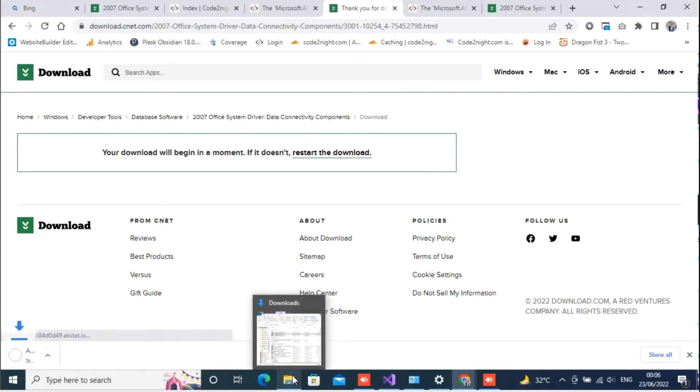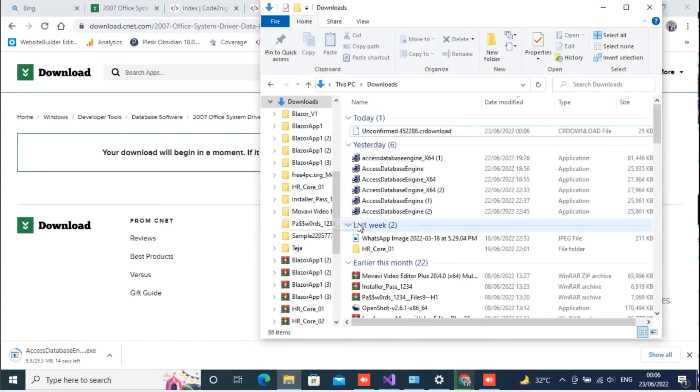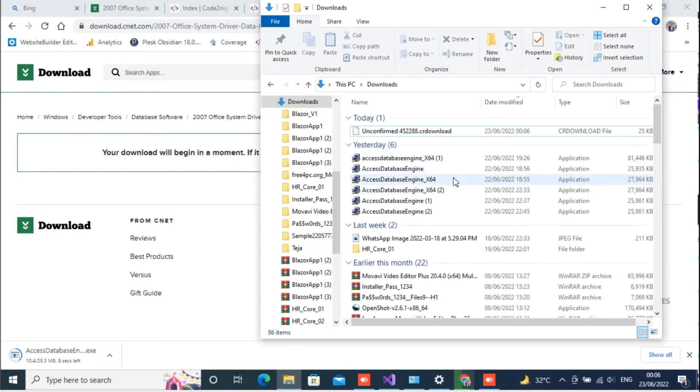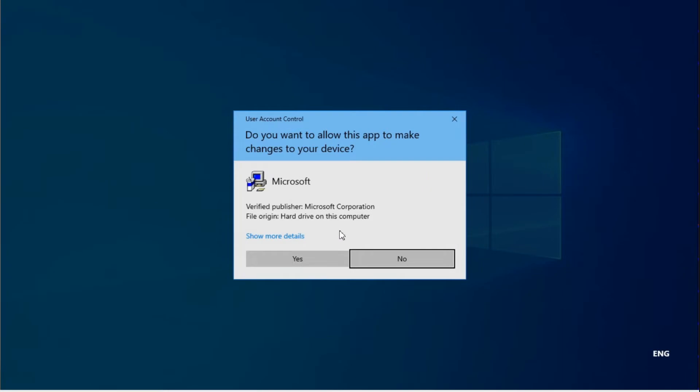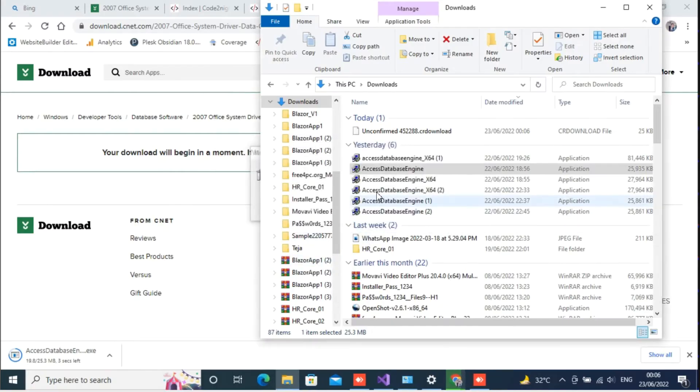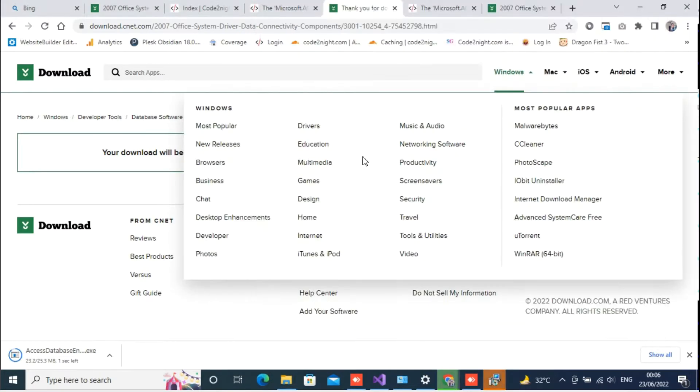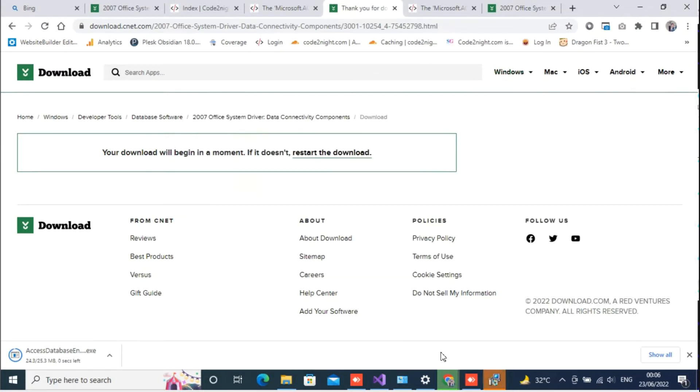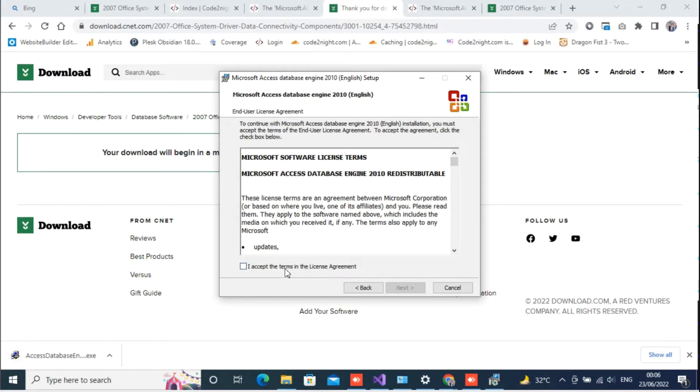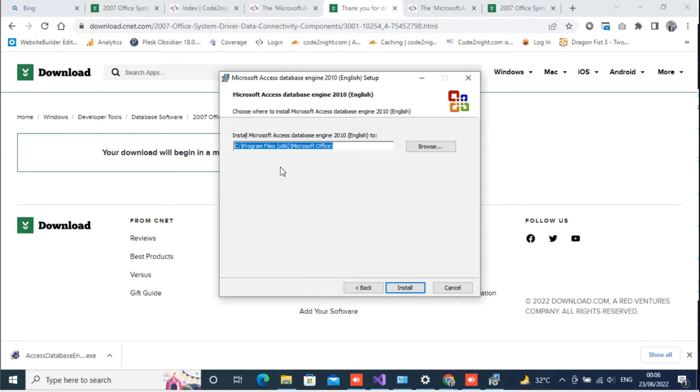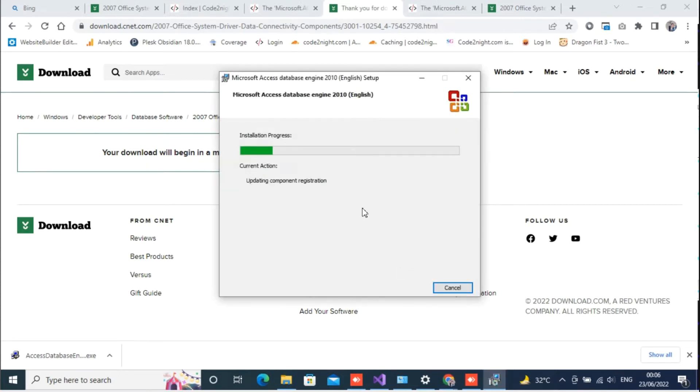So you have to download the component from here. I have already downloaded one of these. You have to double click on that and click on yes. Now you have to click on next, click on I accept the terms, click on next. Here is the location, you just have to click on install.